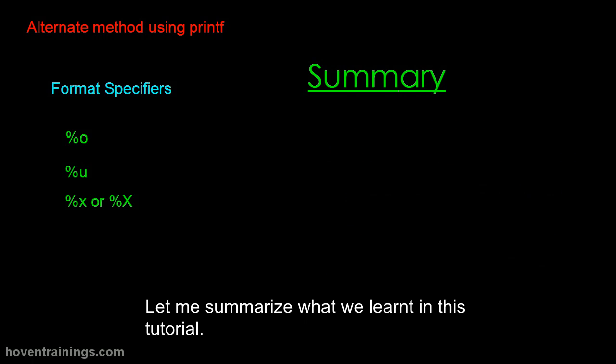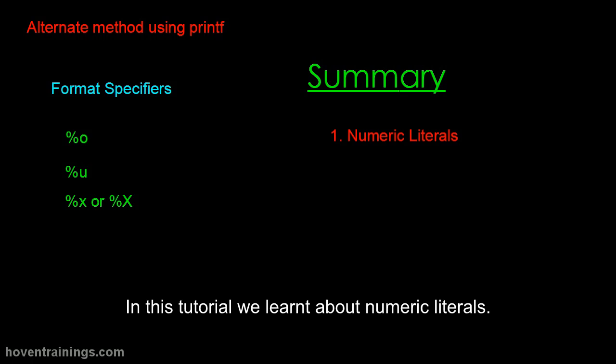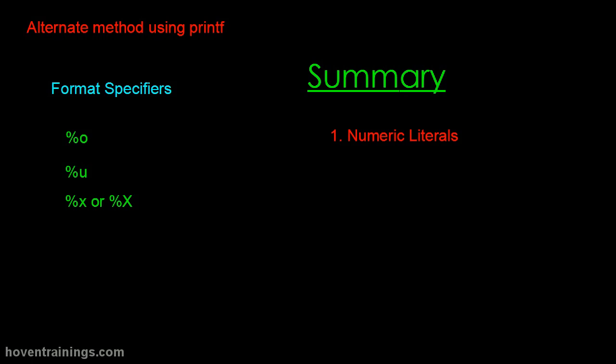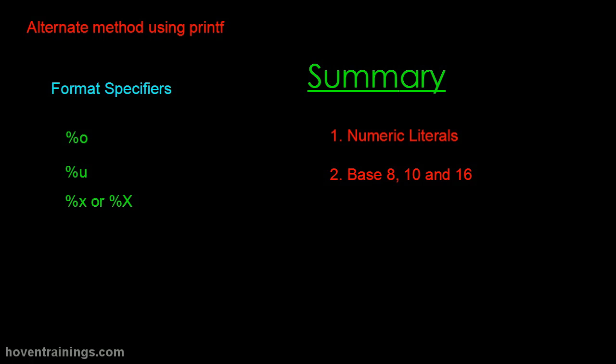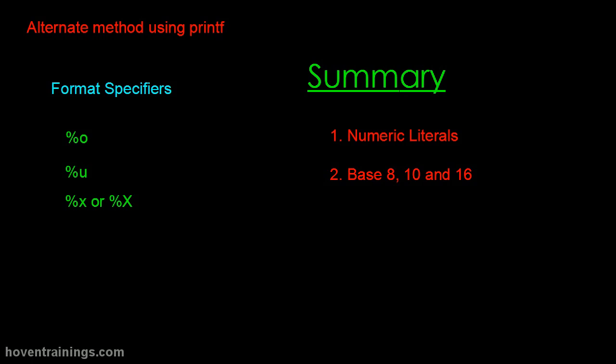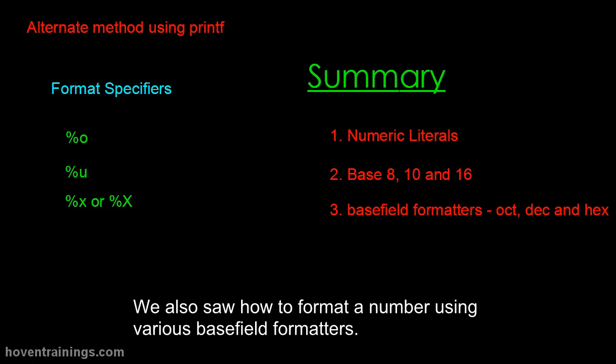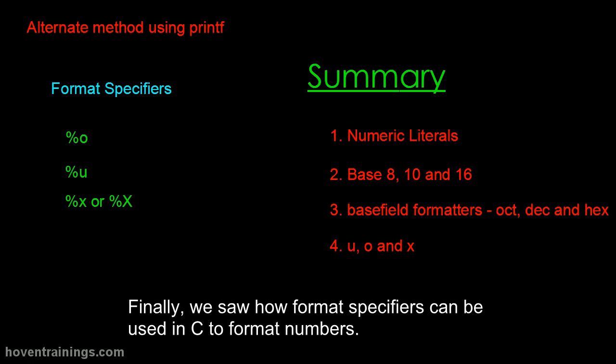Let me summarize what we learned in this tutorial. In this tutorial we learned about numeric literals. We also learned that a literal starting with a zero is an octal number. And if a number starts with zero and x, then it is a base 16 literal number. We also saw how to format a number using various base field formatters. Finally, we saw how format specifiers can be used in C to format numbers.